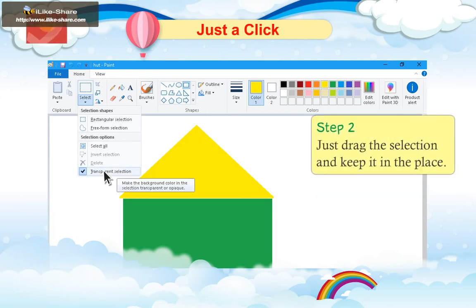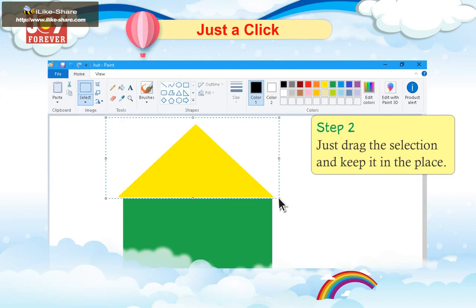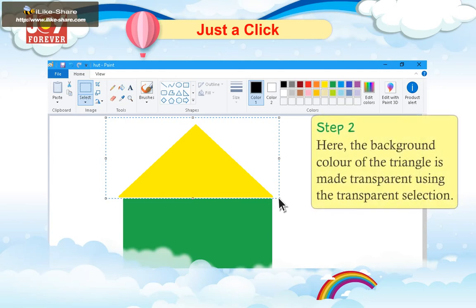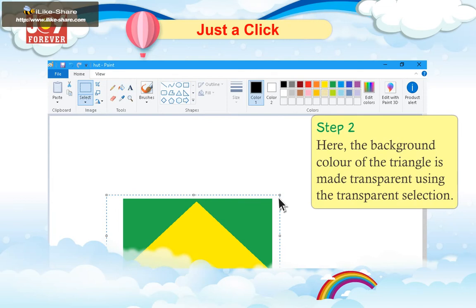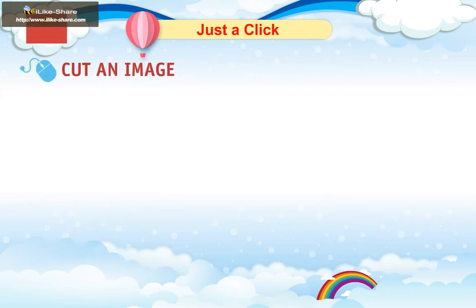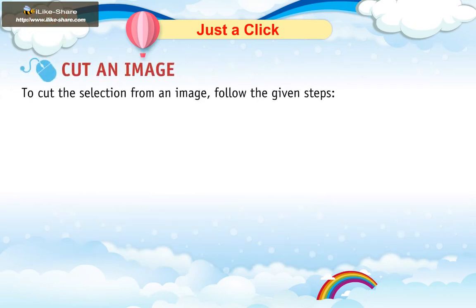Step 2: Just drag the selection and keep it in the place. Here, the background color of the triangle is made transparent using the Transparent Selection.